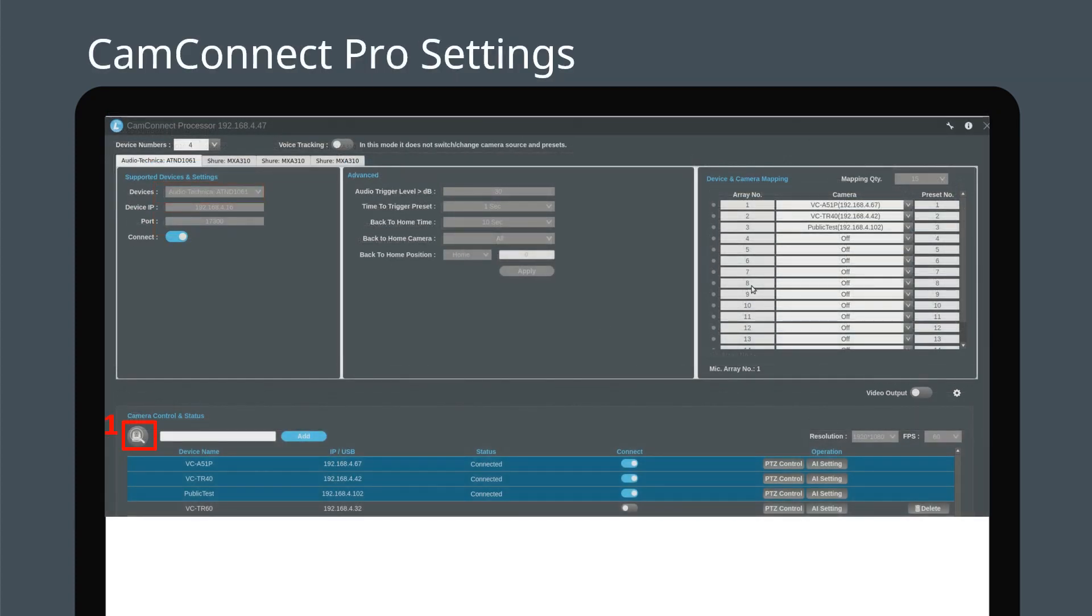Press search to find all the cameras on the network. Click connect to select the cameras you want to use. Once connected, you can proceed to set up each camera's preset positions.